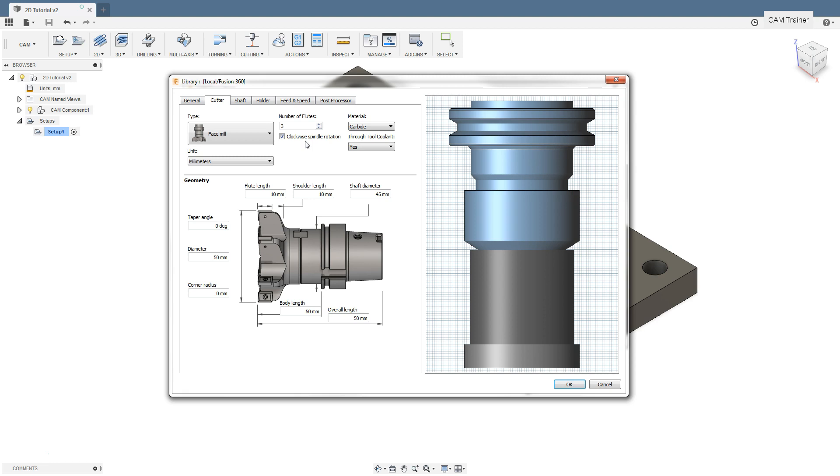Another option is M4, which means counterclockwise spindle rotation CCW. If you want to use that option, select it. Of course we want to use the M3 option and clockwise spindle rotation for this tool.